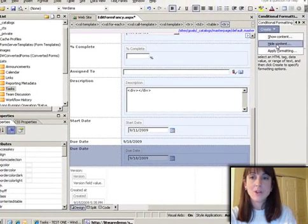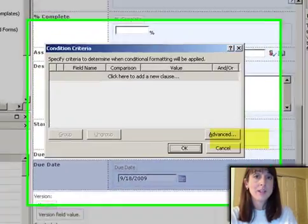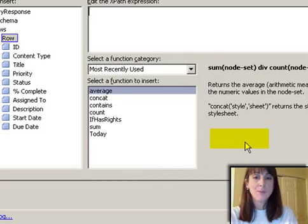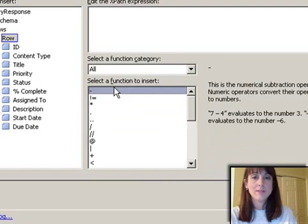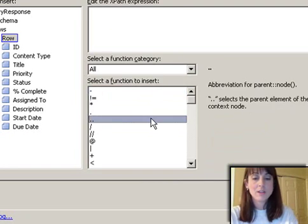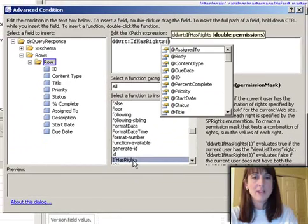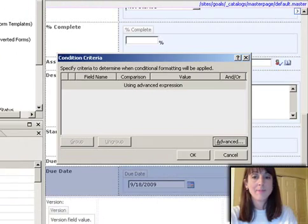I'm going to create conditional formatting to show this content for people that are approvers. I'm going to look at my list of functions, double-click 'if has rights', put in the number 16, and click OK.